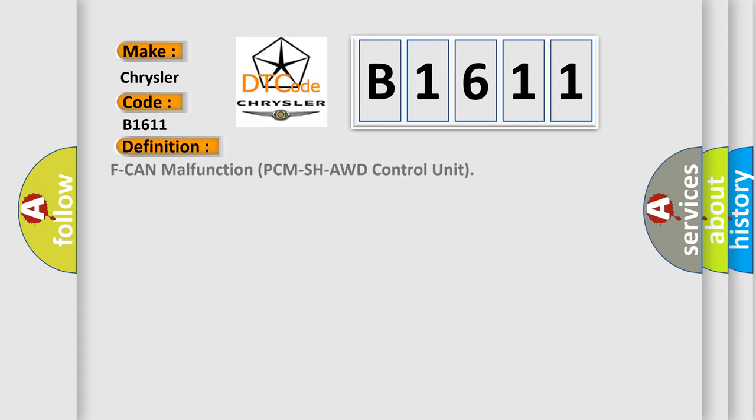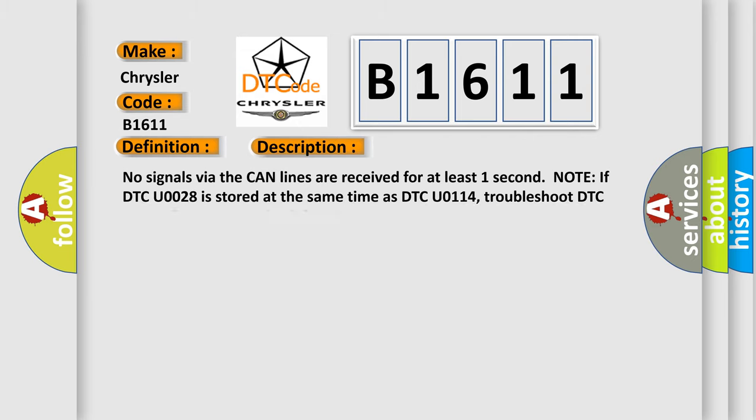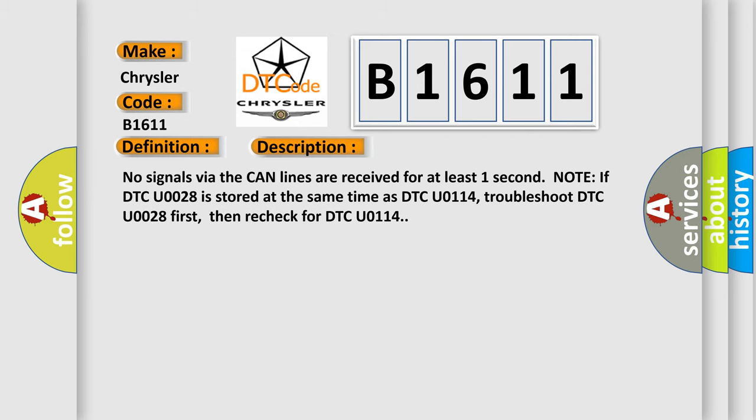The basic definition is: CAN malfunction PCM SH-AWD control unit. And now this is a short description of this DTC code.